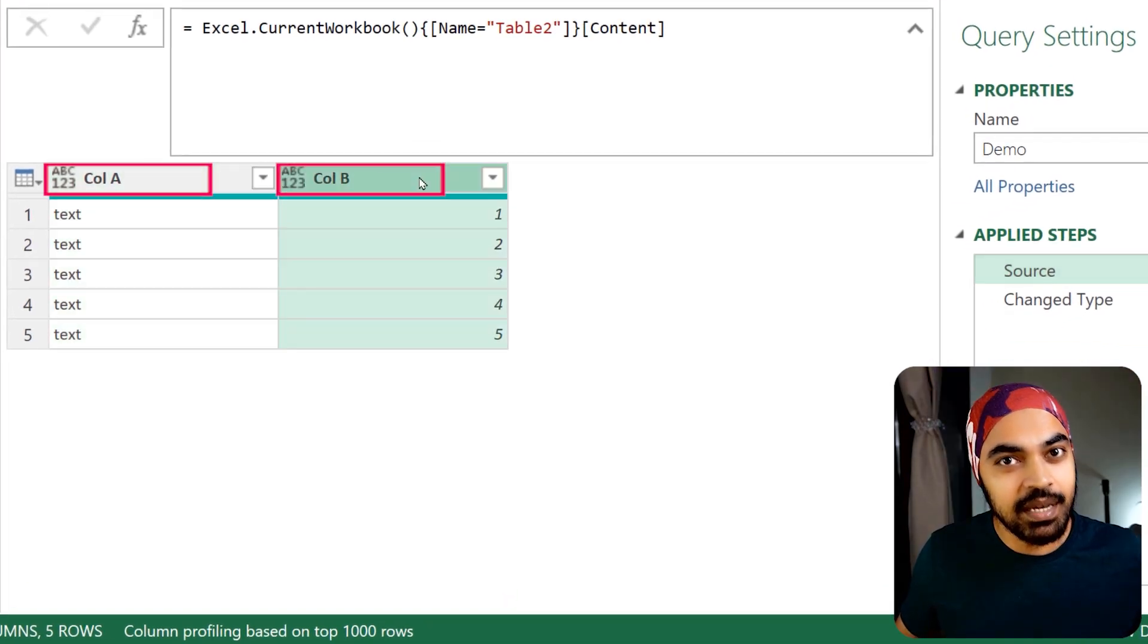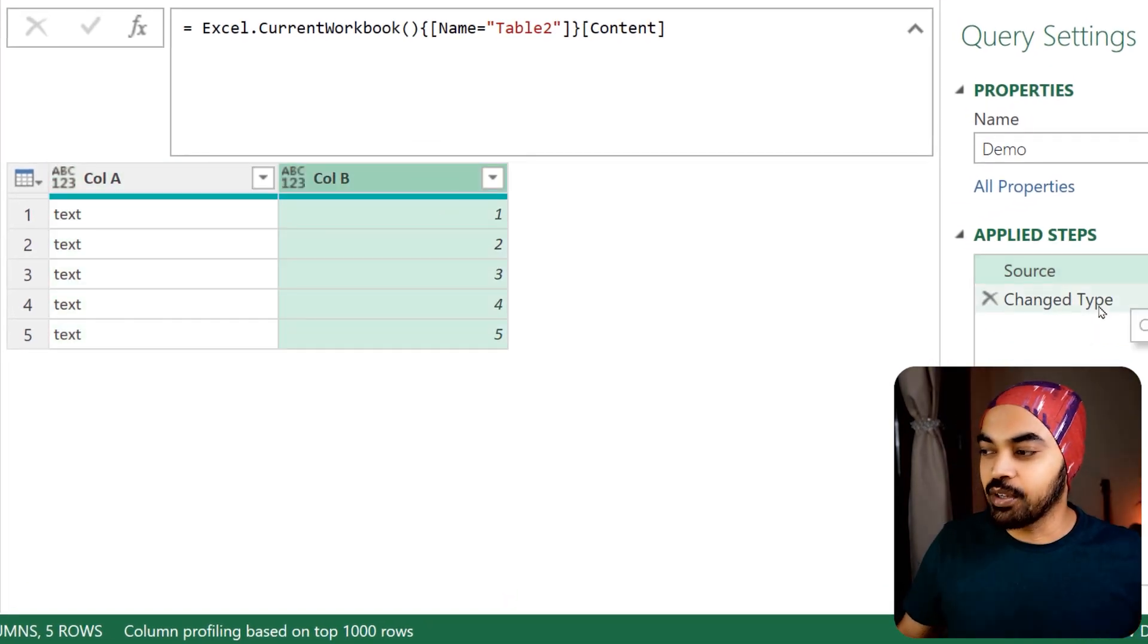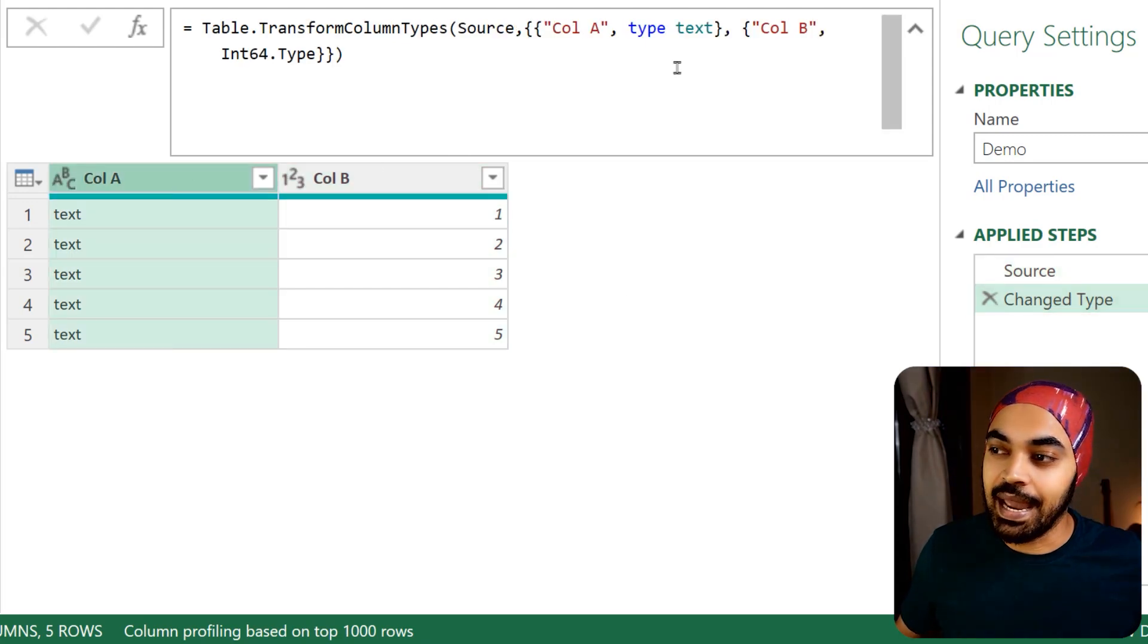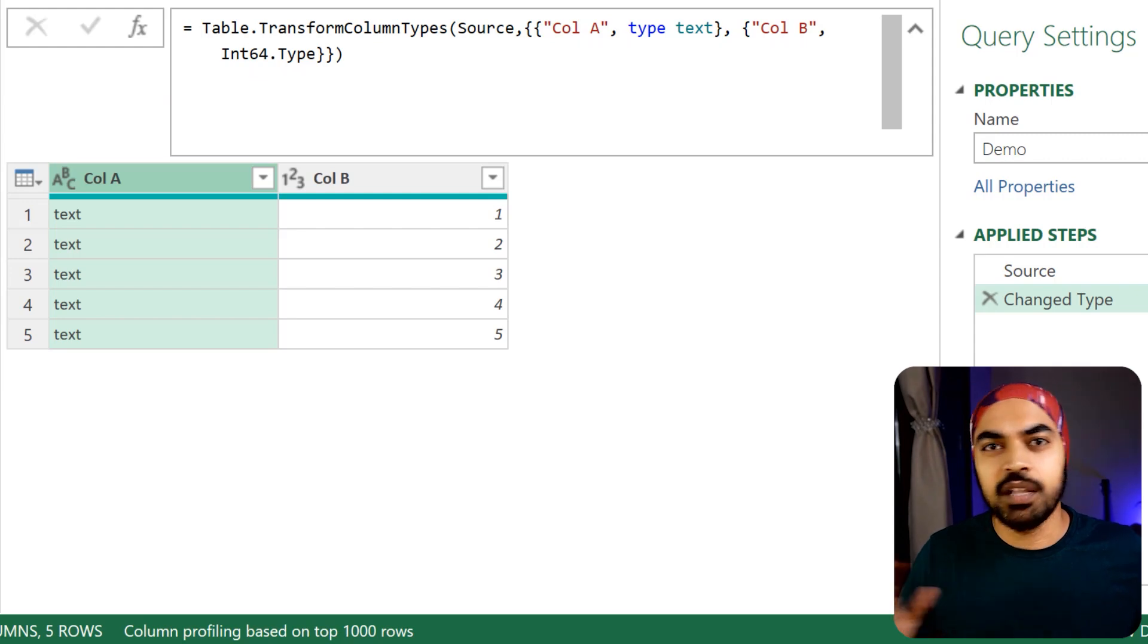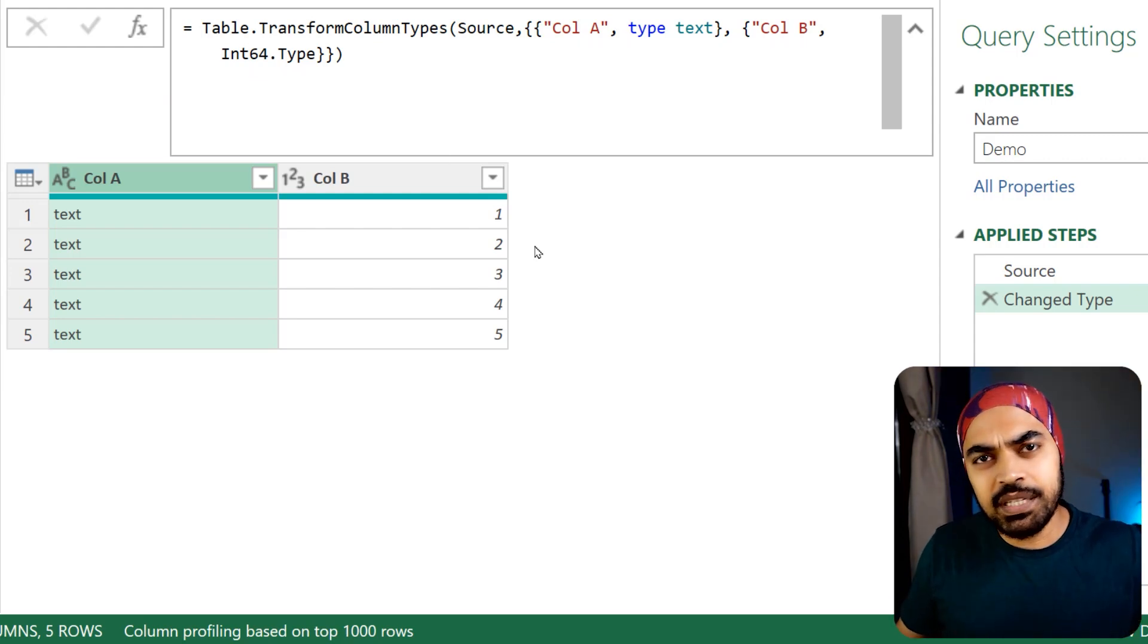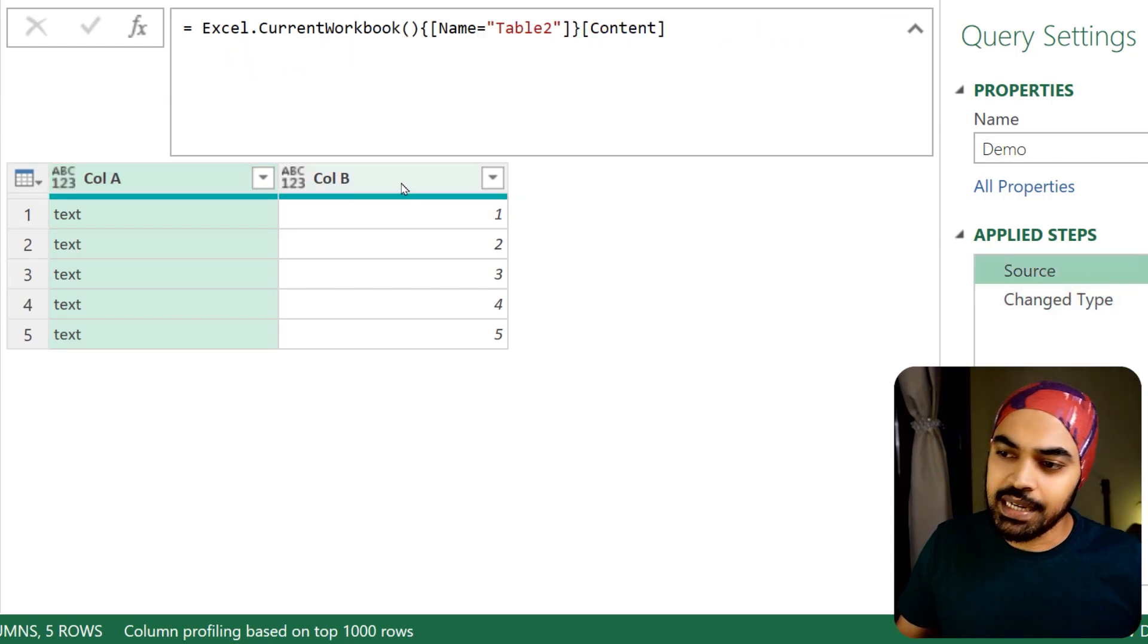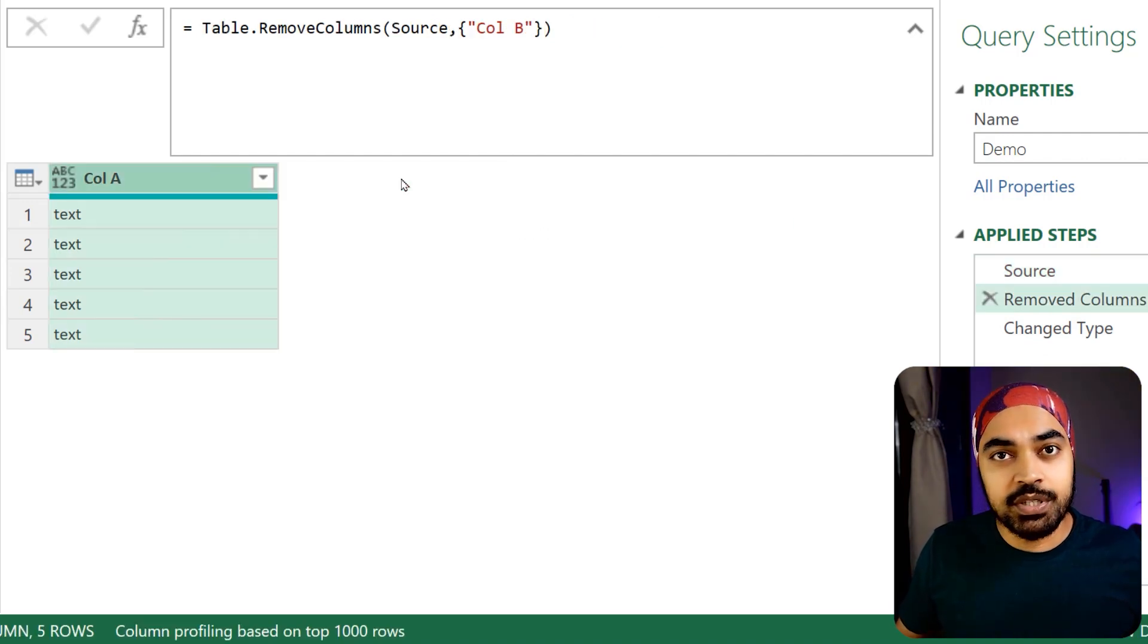I'm working with a simple query which has two columns, column A and column B. Just like everybody else, I'm going to change the type of the two columns—define column A as text and column B as integer. But for some reason, maybe I go back to the source and delete column B.